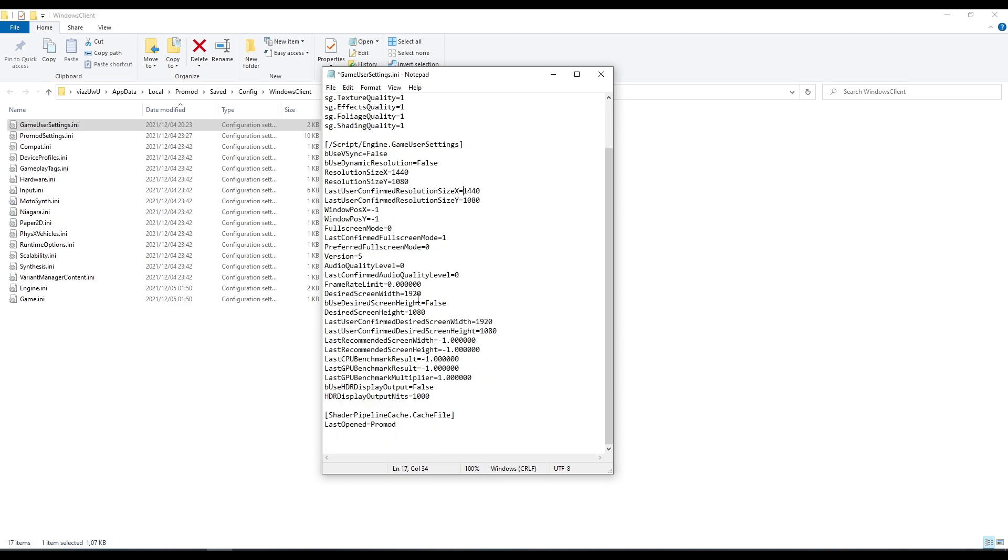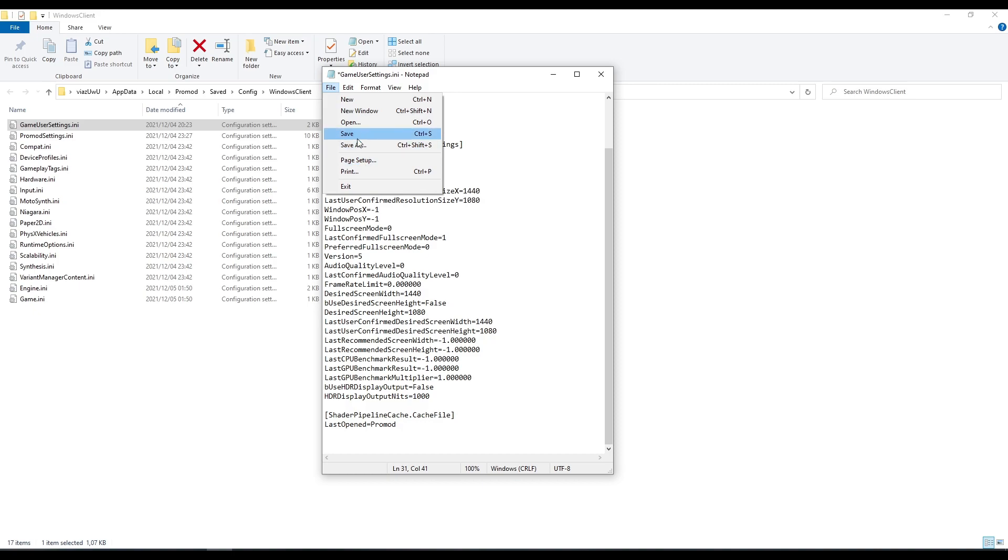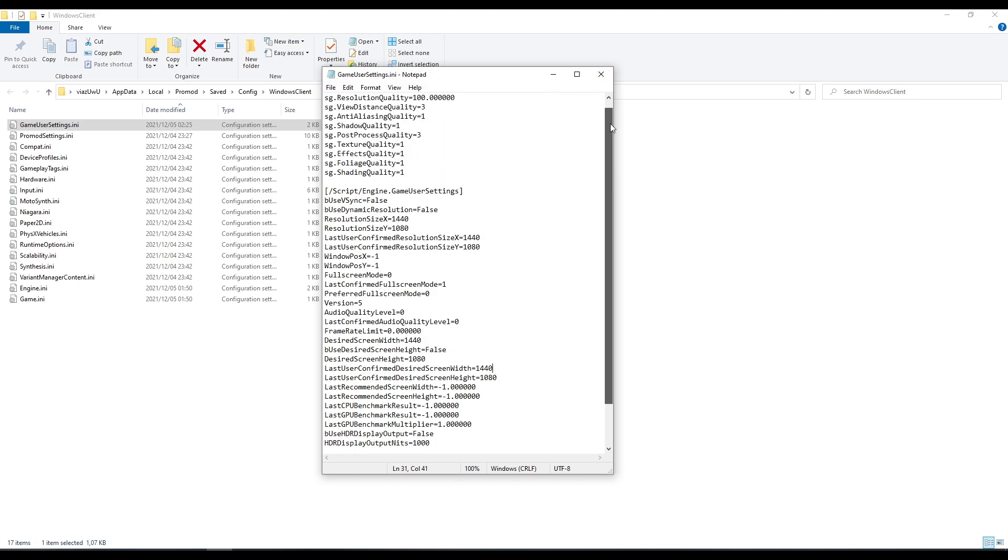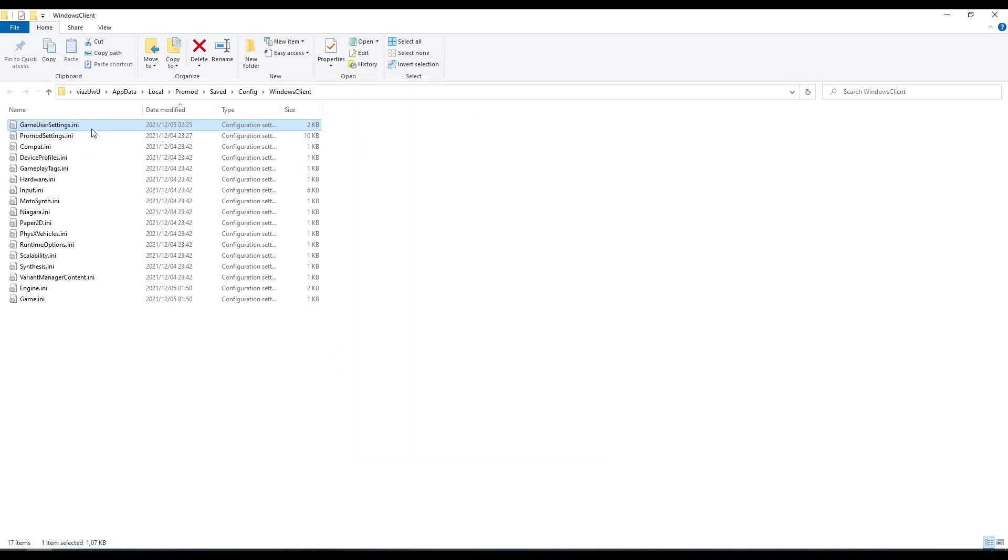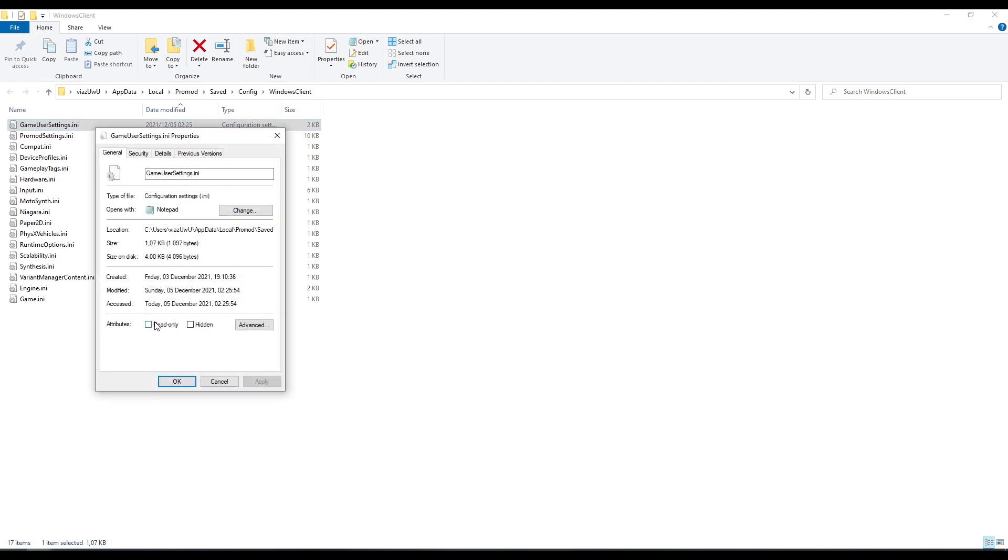Go down to the desired screen width, which is 1920. So 1440x1080, the last unconfirmed desired screen width, same again, 1440. 1440x1080, and then we're going to go ahead and save that file. To stop it from changing back in-game, you can right-click Properties, Read-Only.